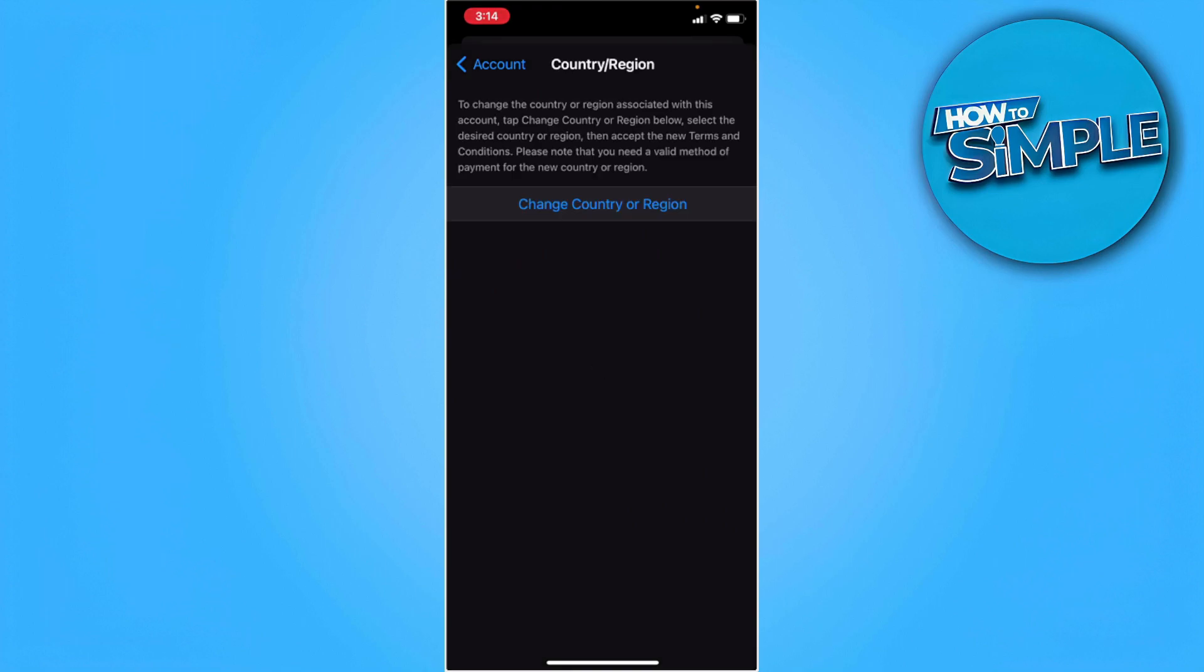From here, you want to read everything it says on top. But also take note when you change your country or region, it will cancel any automatically renewing subscriptions.